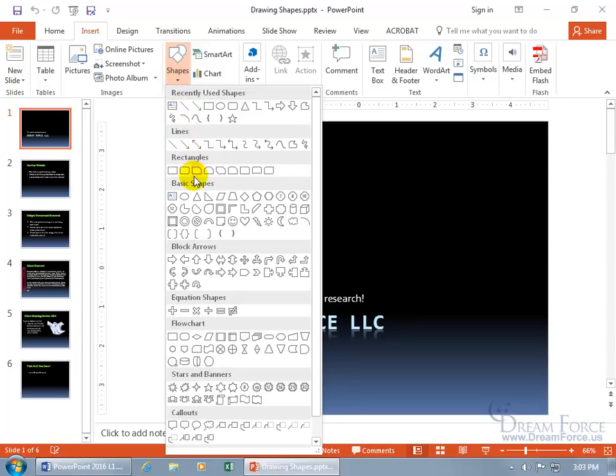We've got a bunch of categories: lines, rectangles, basic shapes. Let's do a very basic one, let's do a line. If you think it's basic, watch this.